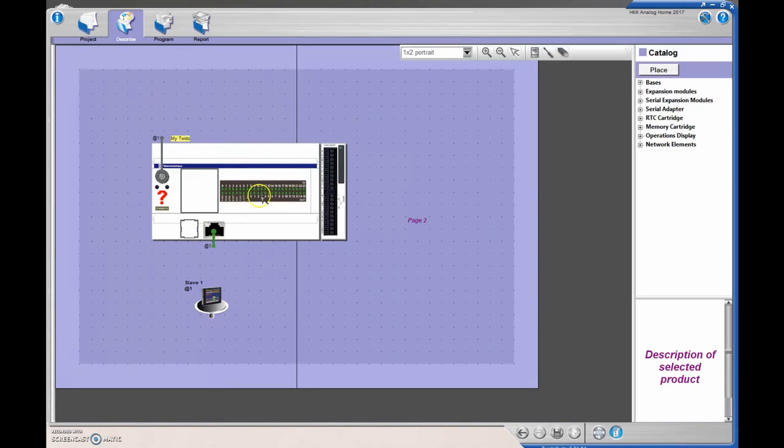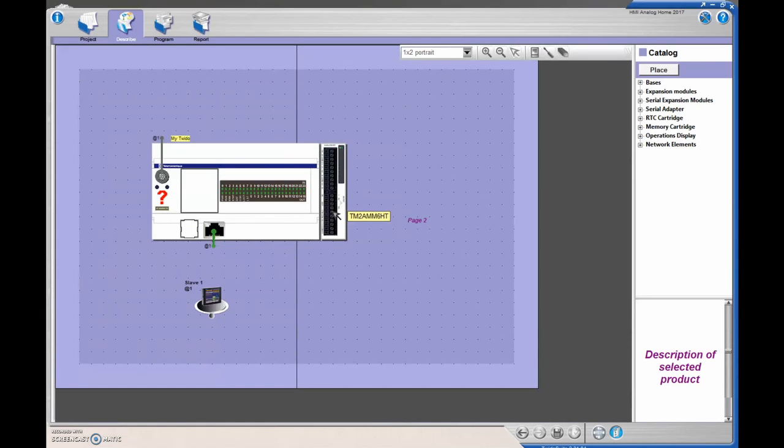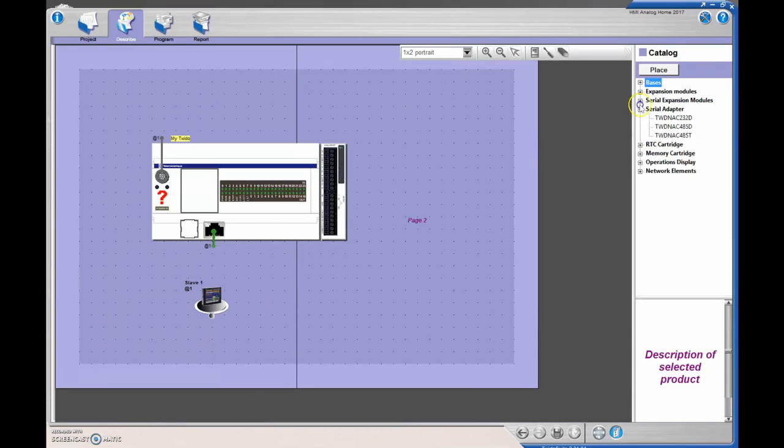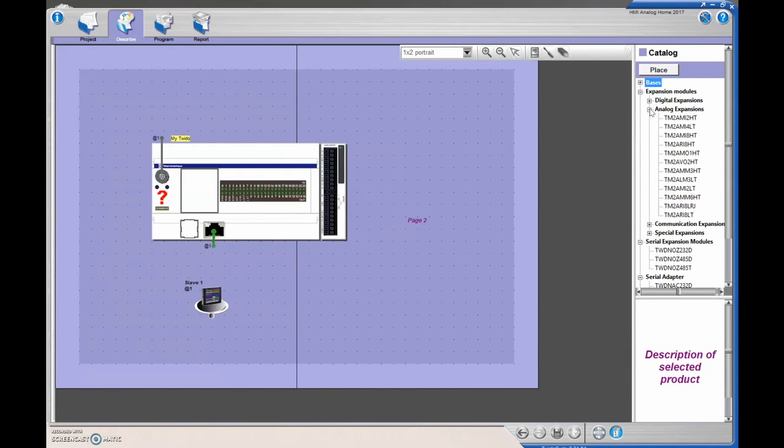There is my standard PLC that we looked at in all the previous videos, and here is my analog card right here, TM2AMM6HT. So you find that there by putting in your serial expansion, no, is it, let's see, expansion modules, analog expansion modules. So here, expansion modules, analog expansion modules, and I scroll down, and mine was the TM2AMM6HT.